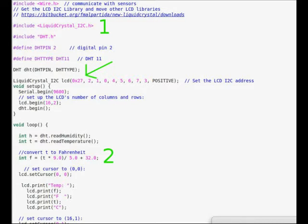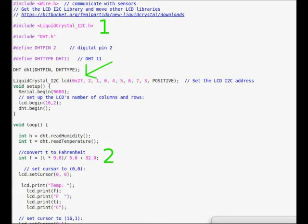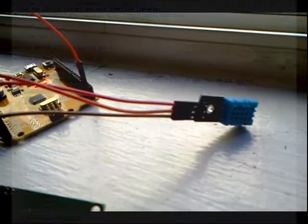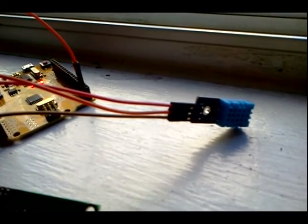Number two here in green pertains to the conversion from Celsius to Fahrenheit. I've just defined a variable F for Fahrenheit and then done the conversion there, integrating the DHT temperature humidity sensor with your microcontroller and the 1602 LCD screen.